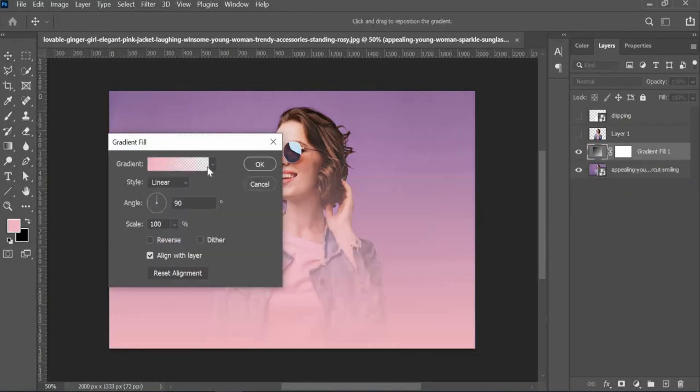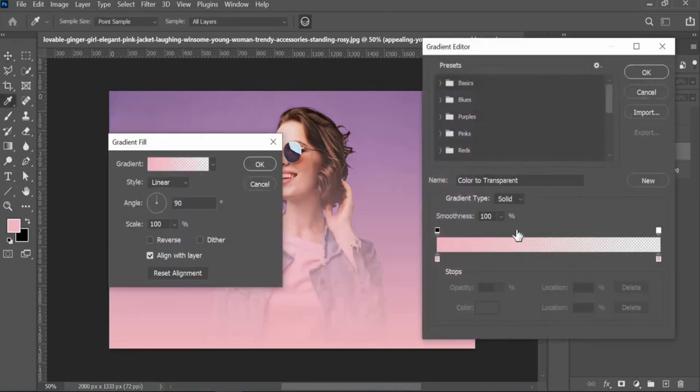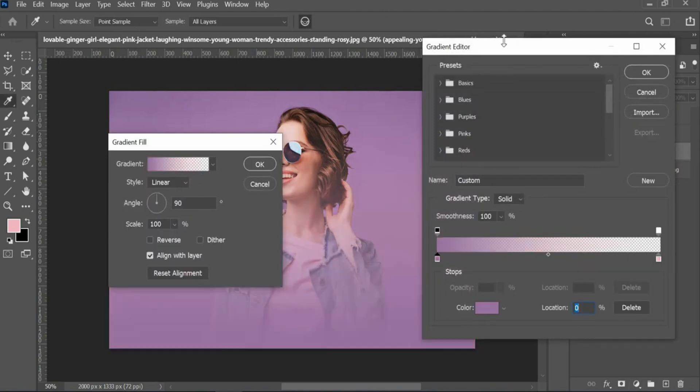Right-click the adjustment layer and select Gradient. You can set up your preferred gradient here.